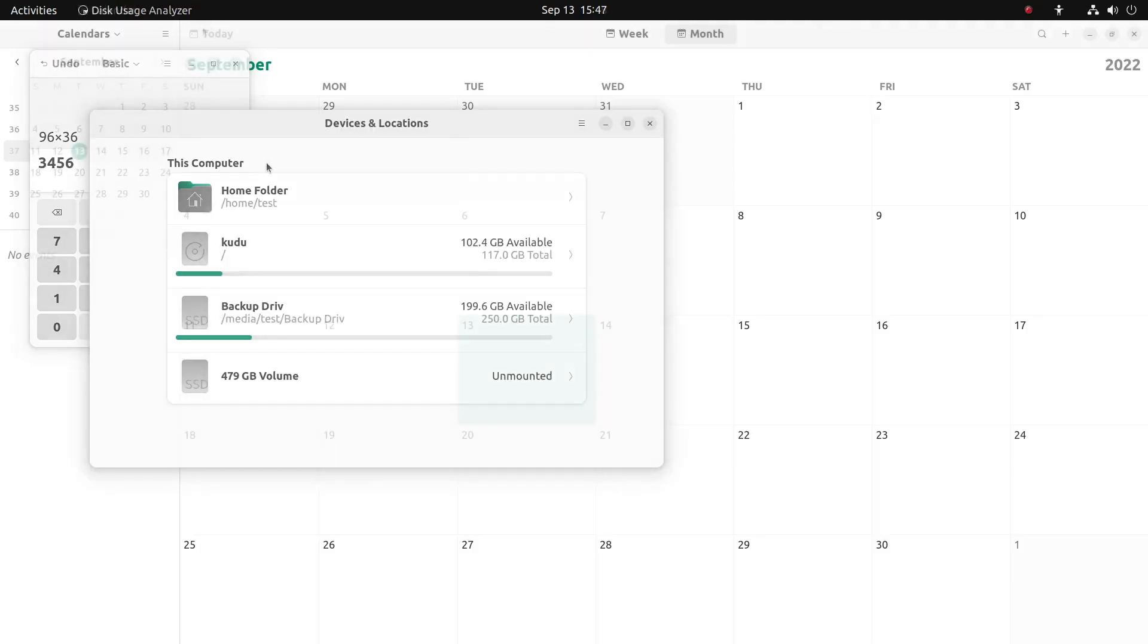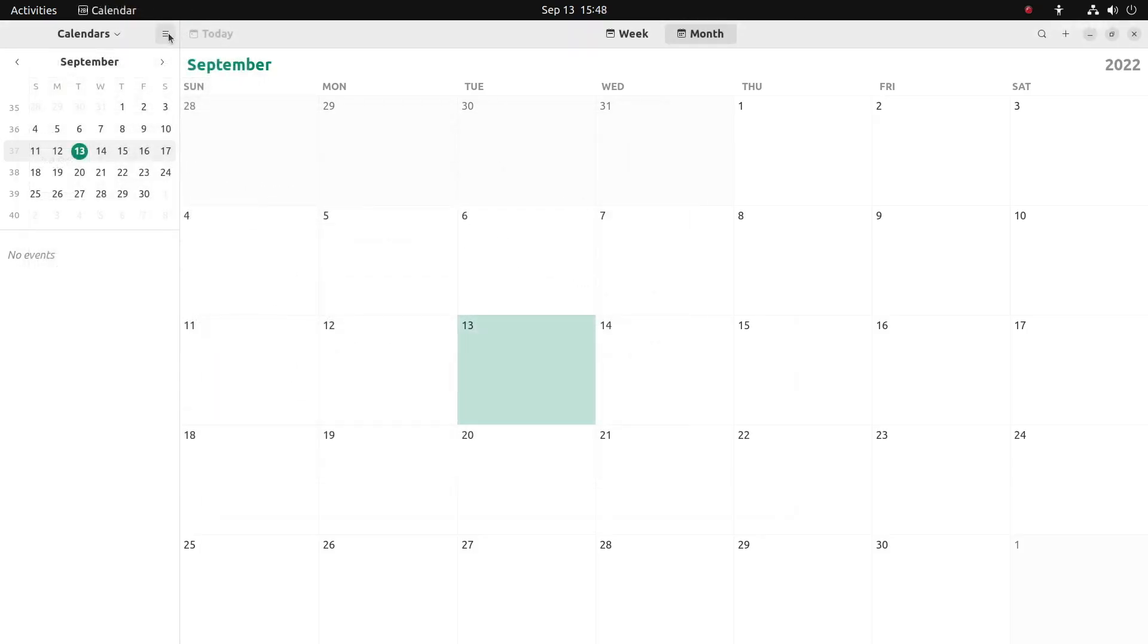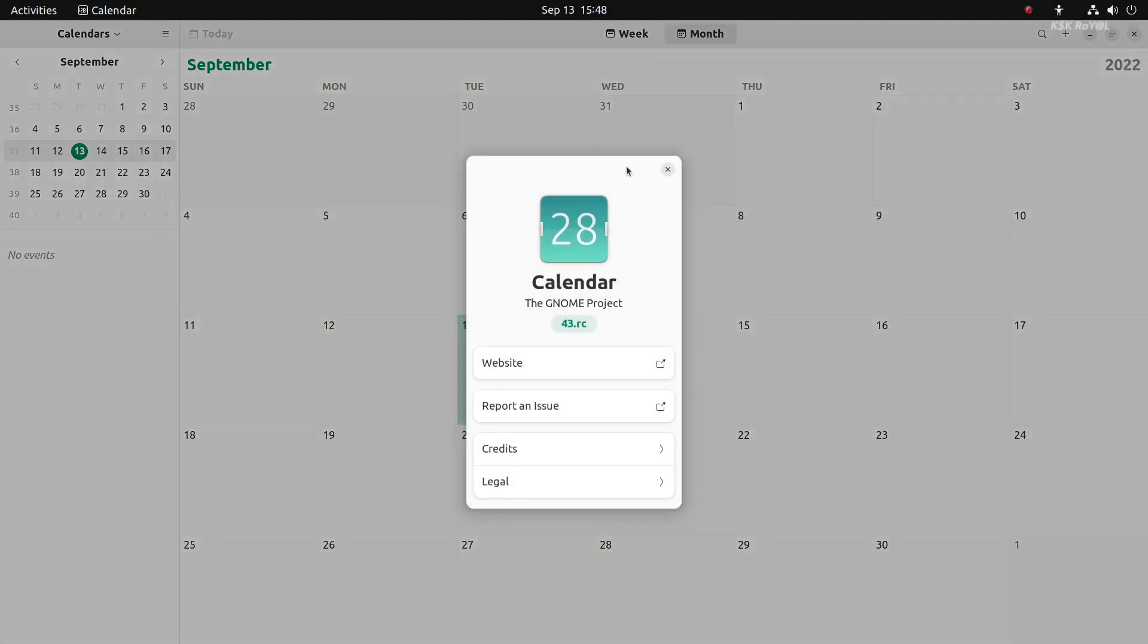One thing I forgot to mention, when you click on About of any GNOME application, you get a brand new dialogue window.